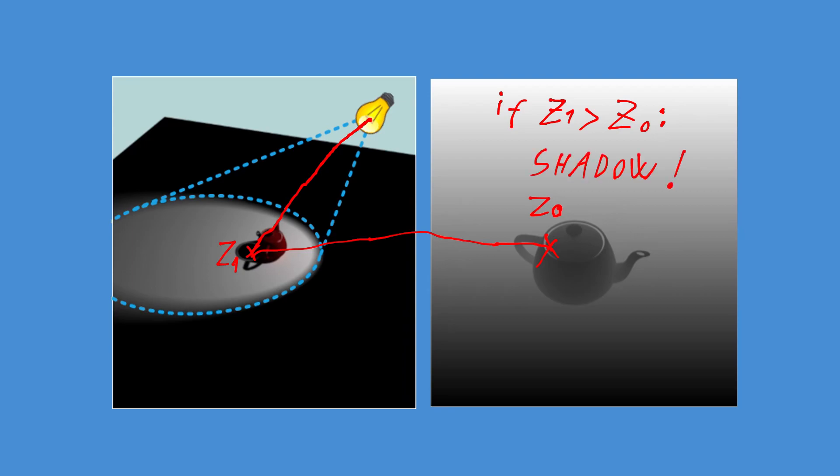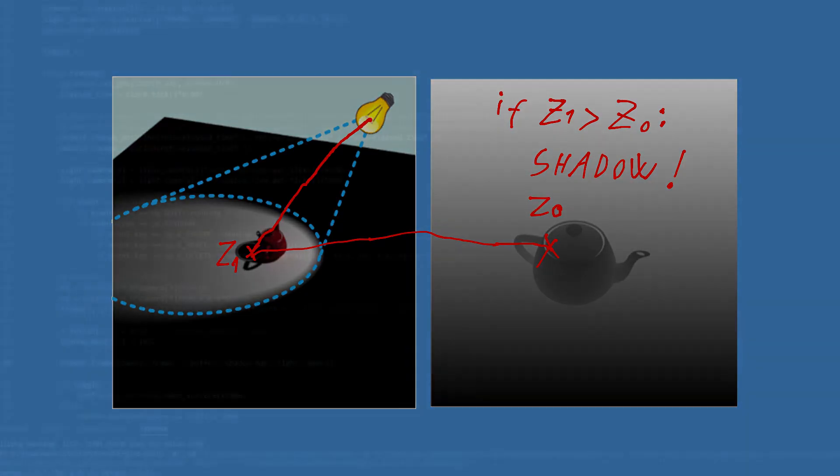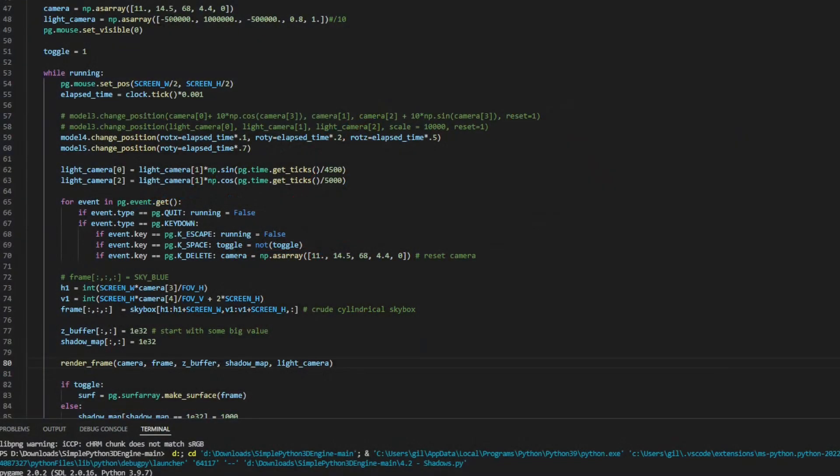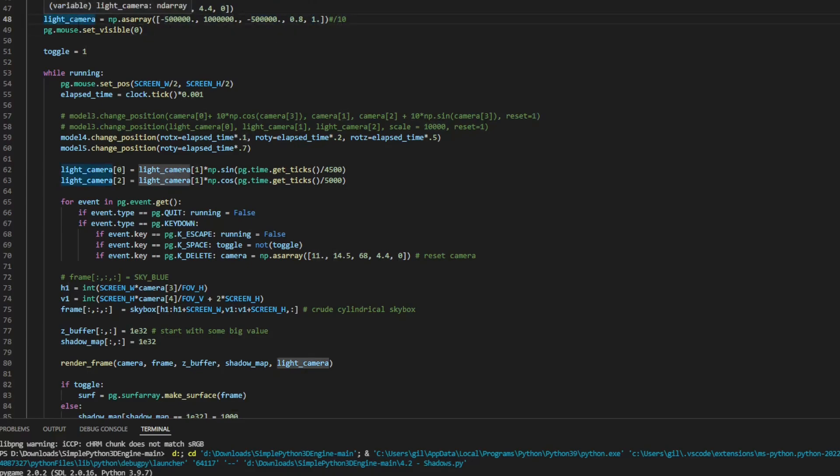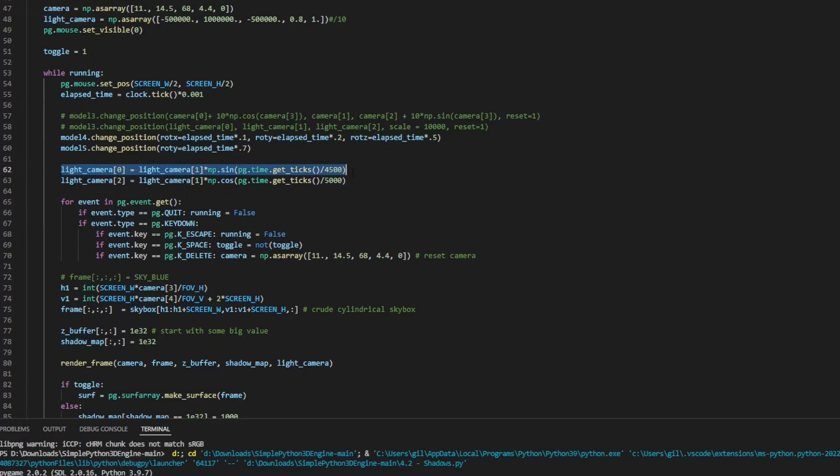Before projecting the points, I need to define a light camera, which I will make in a similar way to the normal camera, with the coordinates x, y and z for the position, and two rotations for the direction. To make things more interesting, I made the light position vary with time, so we have dynamic shadows.